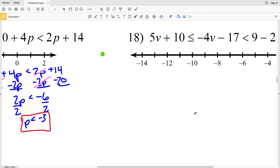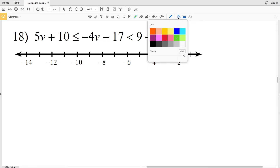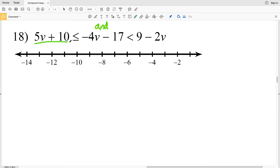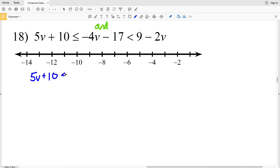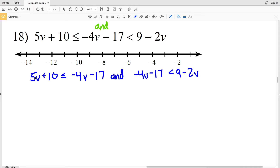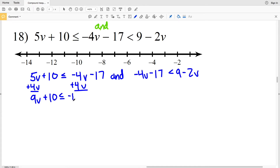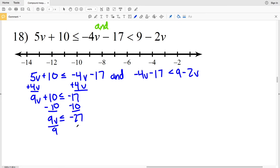For number 18 we have another AND compound inequality: 5V + 10 ≤ −4V − 17 and −4V − 17 < 9 − 2V. Solving the first inequality, I'll add 4V to both sides giving 9V + 10 ≤ −17. Subtracting 10 from both sides gives 9V ≤ −27. Dividing by 9 gives V ≤ −3.